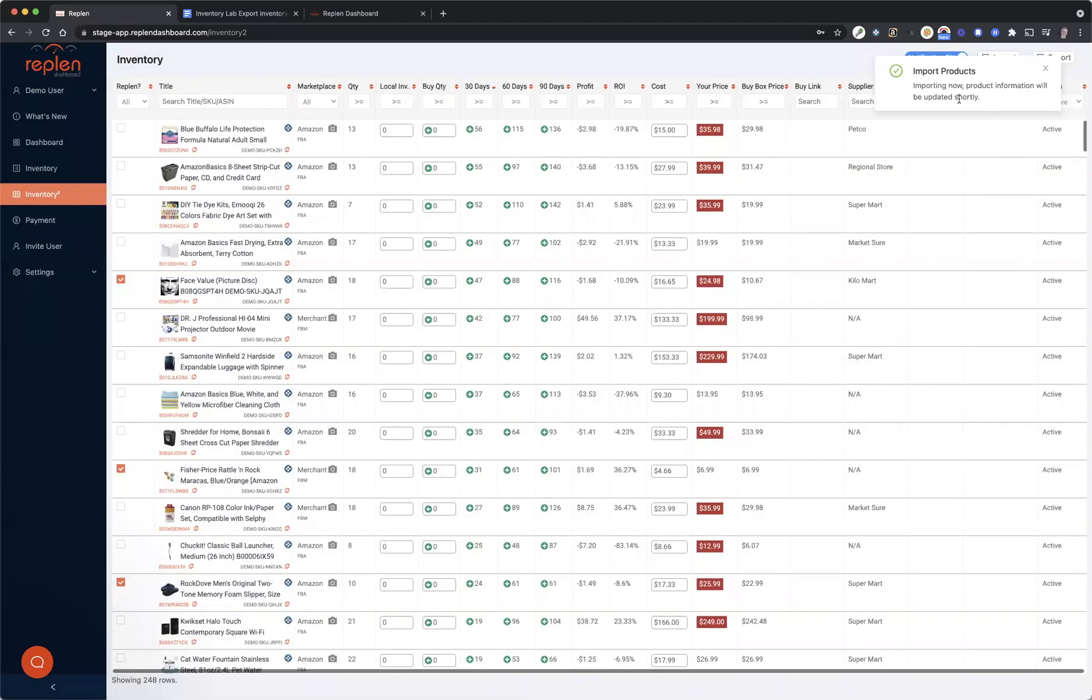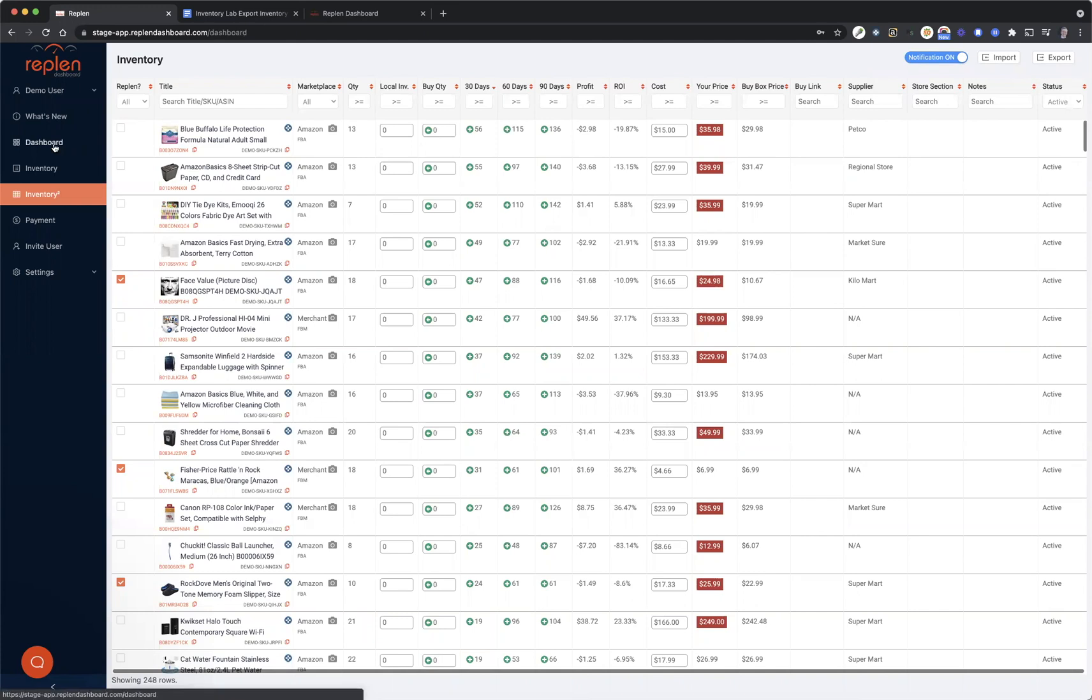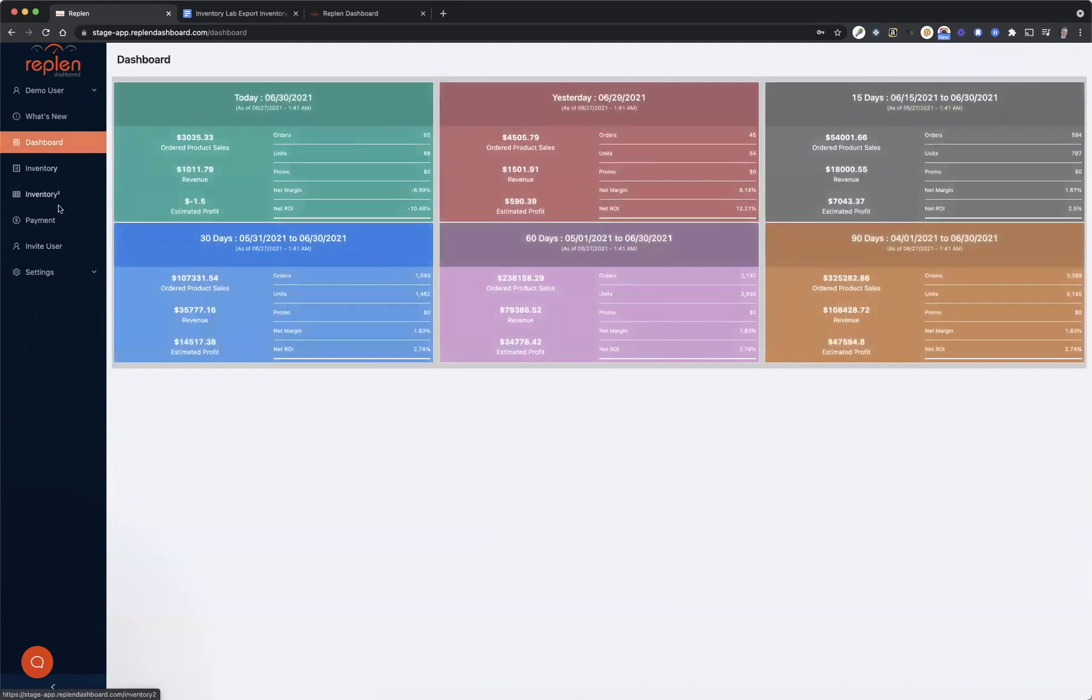It's importing that now. It will be updated shortly. After a few minutes, it should update. Again, depending on how much information you have in your actual inventory, it might take a little bit longer than normal, but you should receive an email from us letting you know whenever it's completed. I'm going to click around and see if it actually has updated.